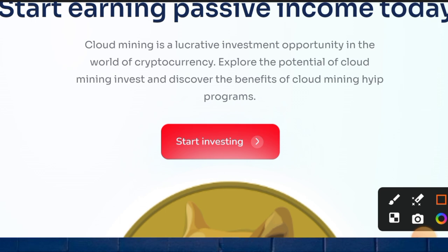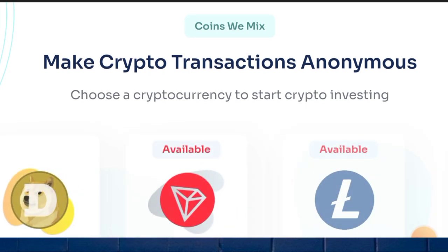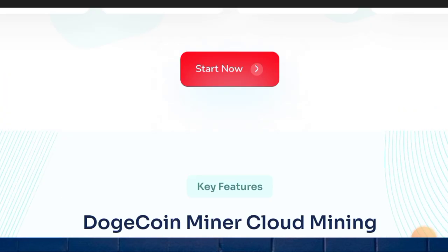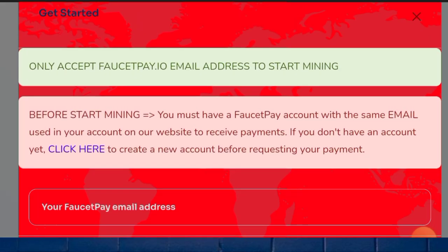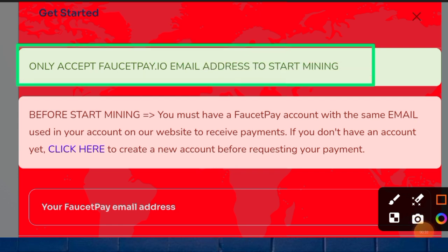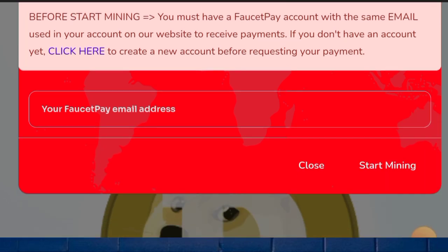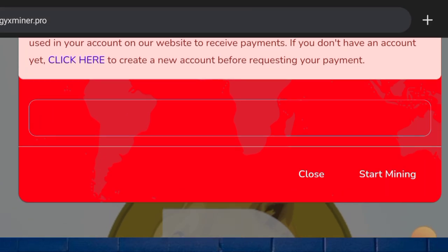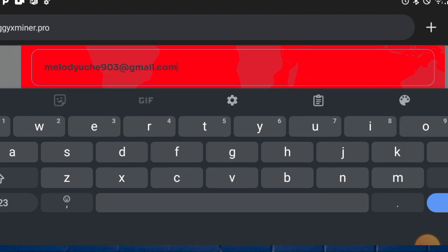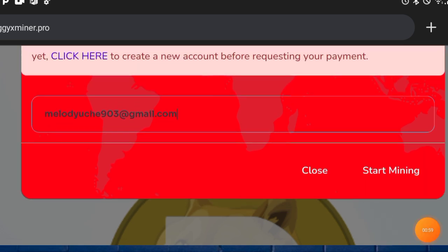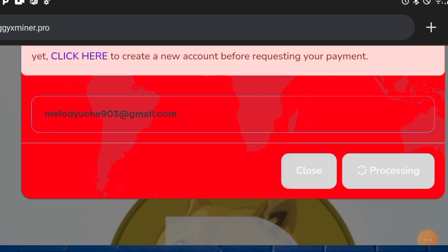Here is a free dogecoin mining site. I'll be explaining how you can mine free dogecoin just by following all these steps. Click on the start investment icon to invest in this platform and earn dogecoin and other cryptocurrencies. Just put in your faucet email address — I'll be dropping the registration link in the video. Once registered, click on start mining and it will automatically start mining.